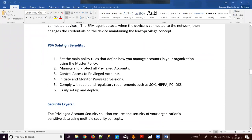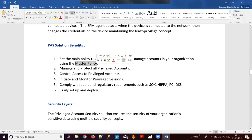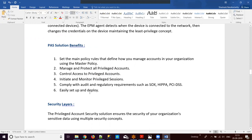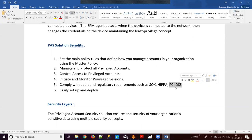The benefits of using the PAS solution: we can set main policy rules that define how all privileged accounts in the organization are managed, using a concept called master policy. We can manage and protect passwords, control access, and monitor as discussed. CyberArk is easy to set up and deploy, and it complies with regulatory requirements like SOX, HIPAA, and PCI DSS.